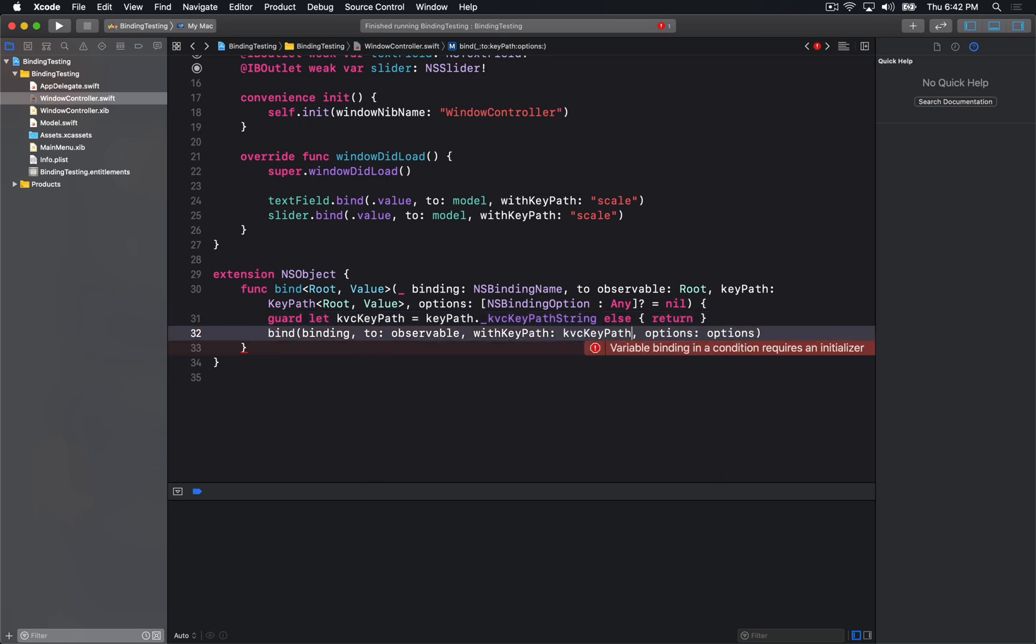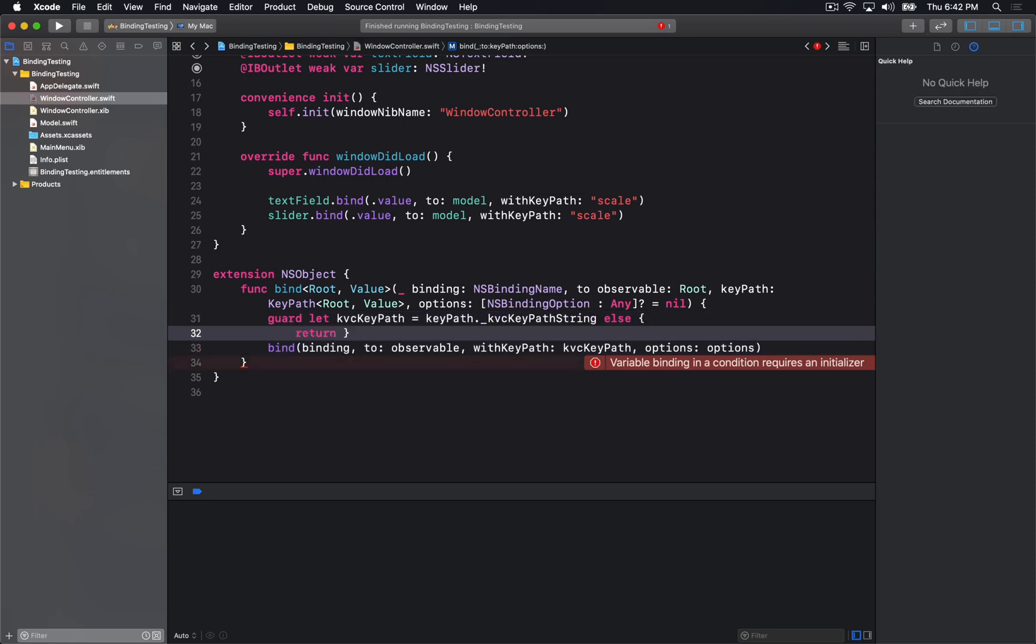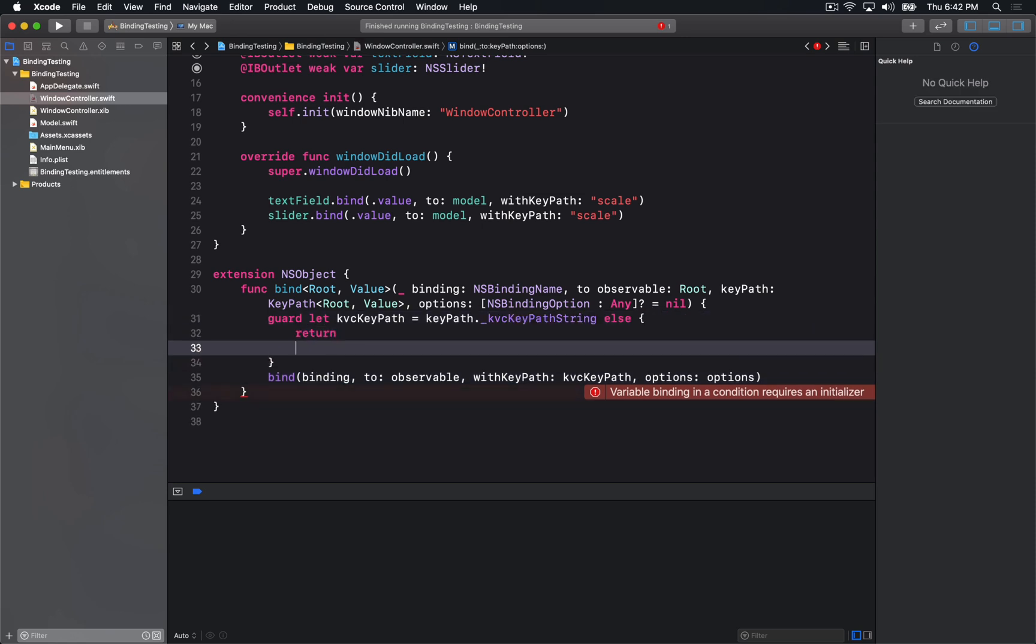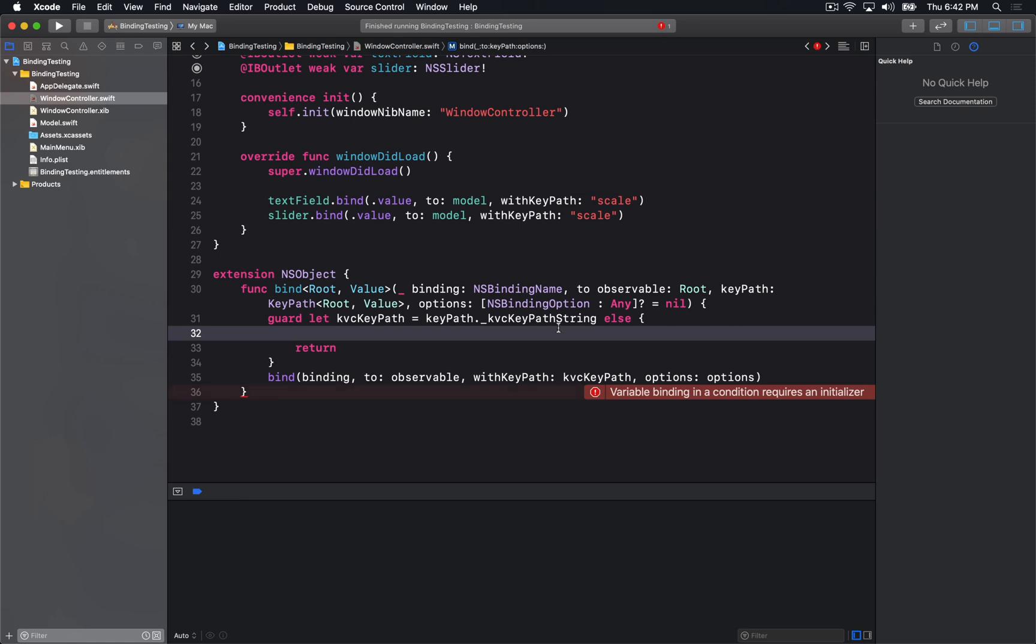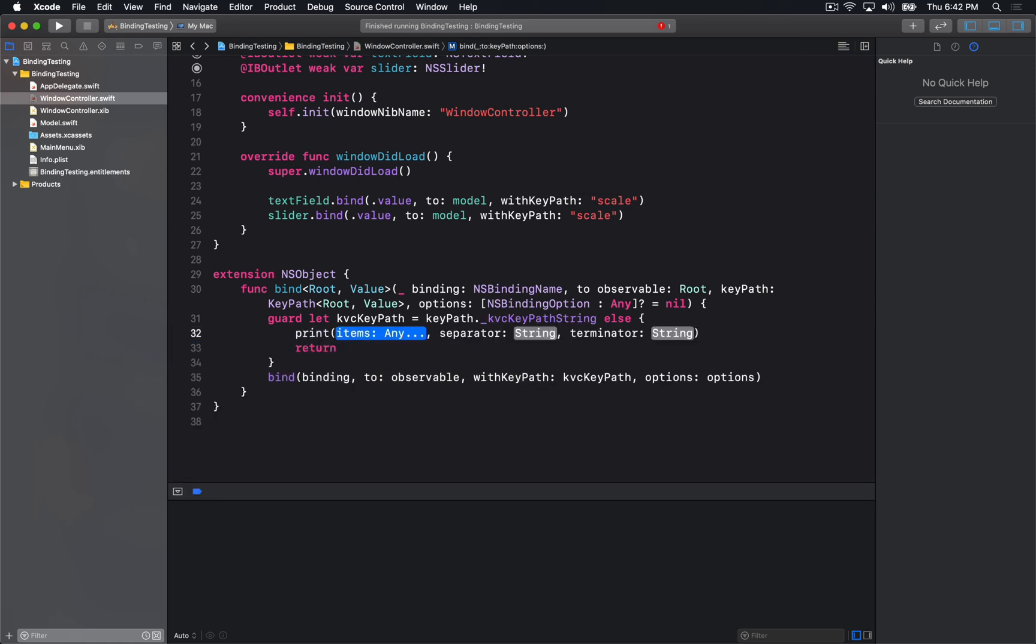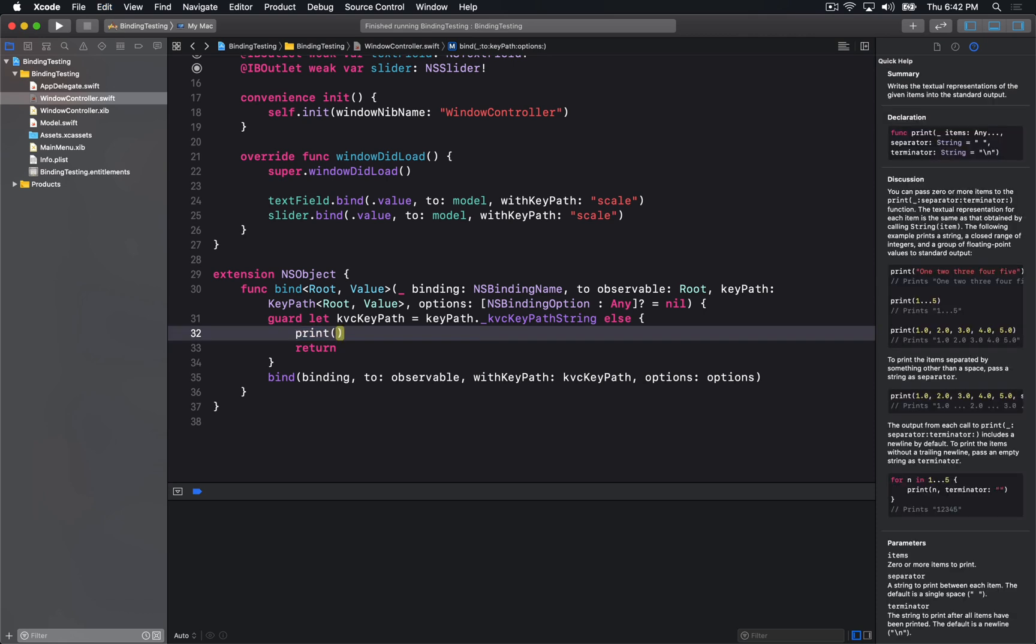Now we should probably also warn about some things. For example, this method will not return you anything if you're not exposing the values basically through Objective-C dynamic method dispatch.